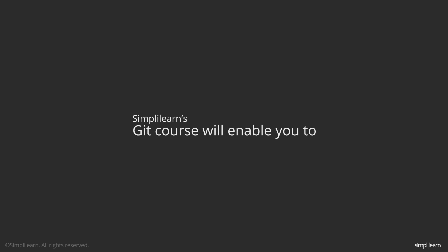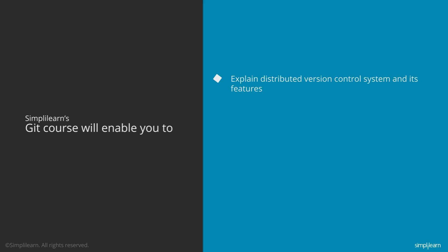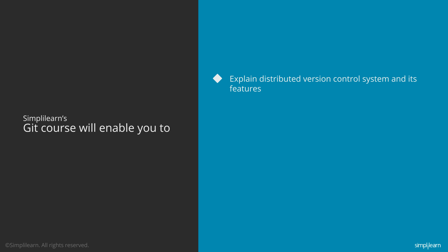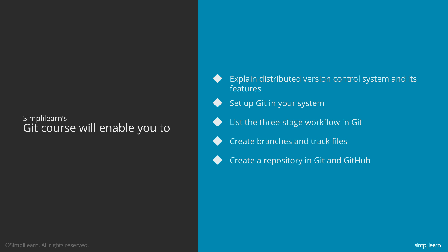Here's what Simply Learn's Git course will enable you to do: Explain distributed version control system and its features. Set up Git in your system. List the three-stage workflow in Git. Create branches and track files. Create a repository in Git and GitHub. Describe merging, cloning, rebasing, among others.